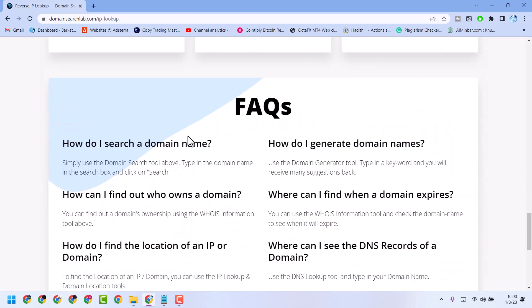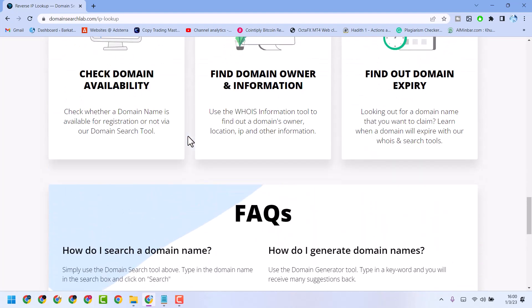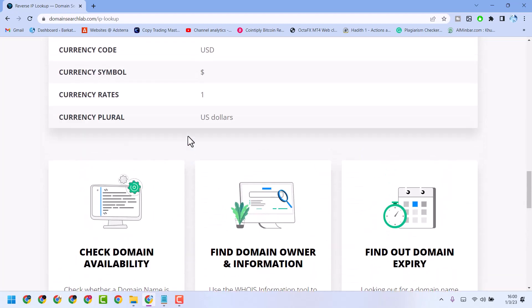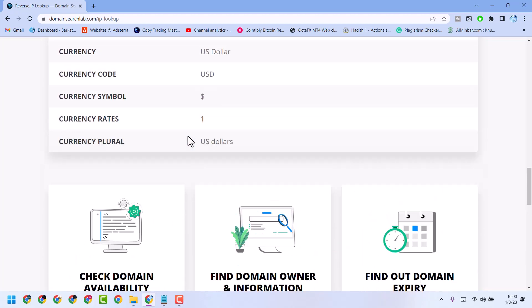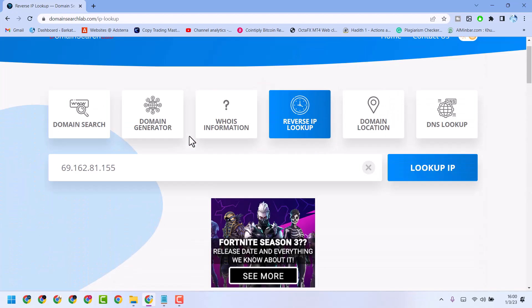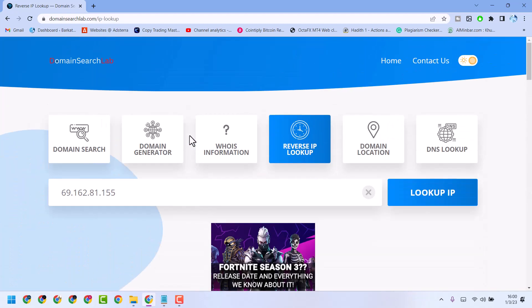Using this tool, domainsearchlab.com, you can easily reverse IP lookup. Thanks for watching. Share, like, and subscribe to this channel.